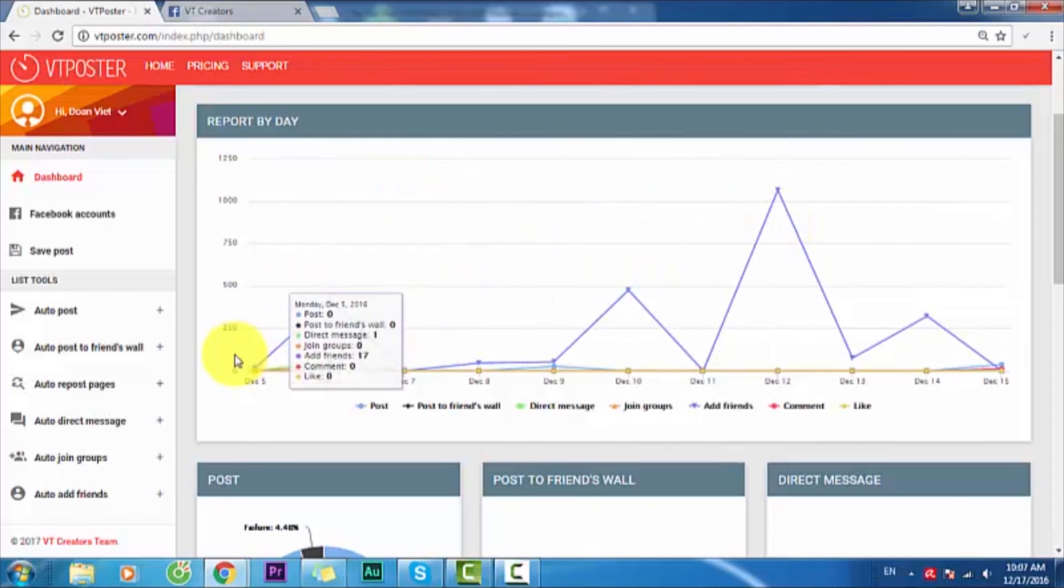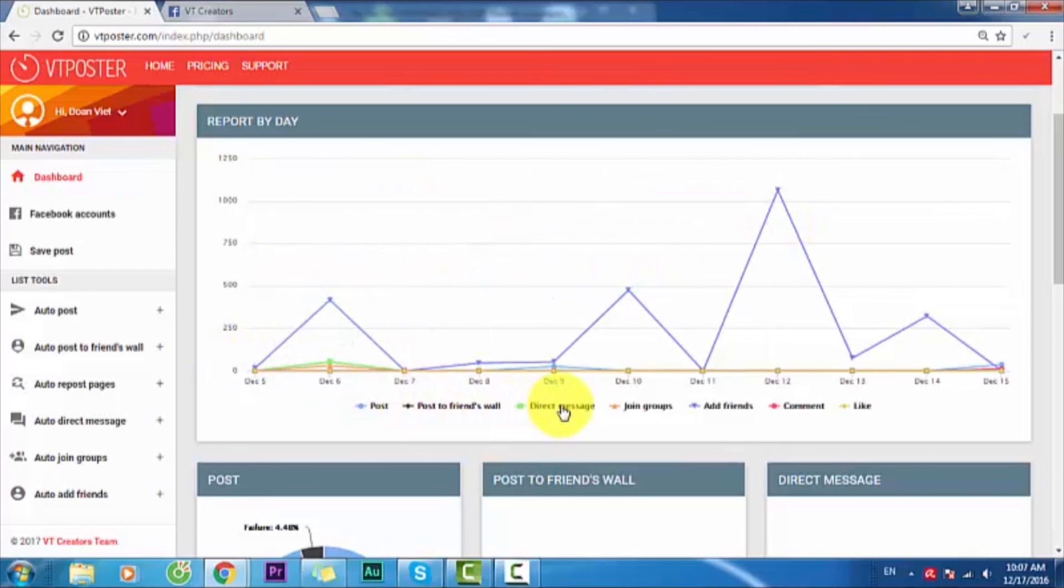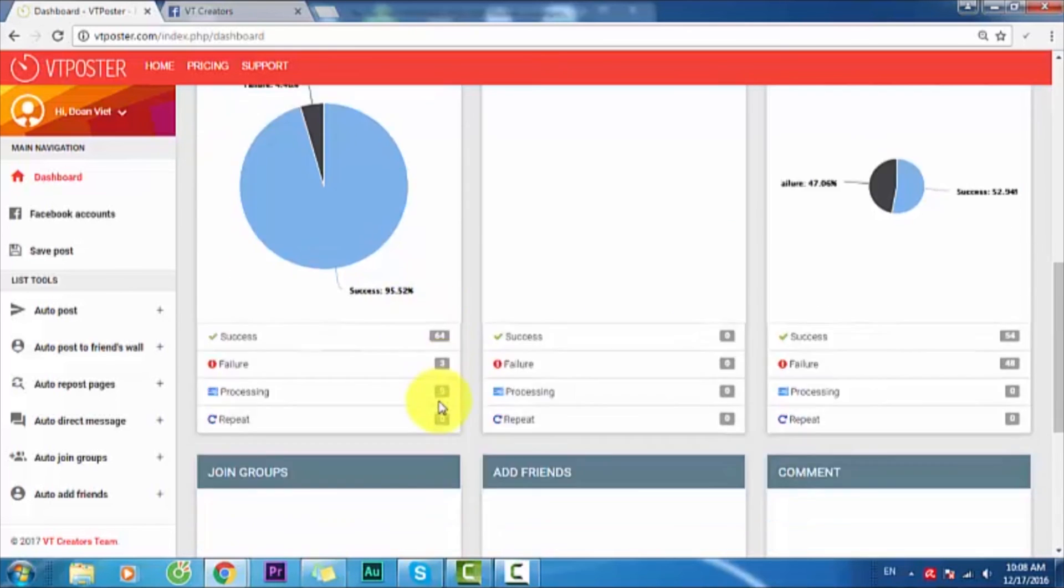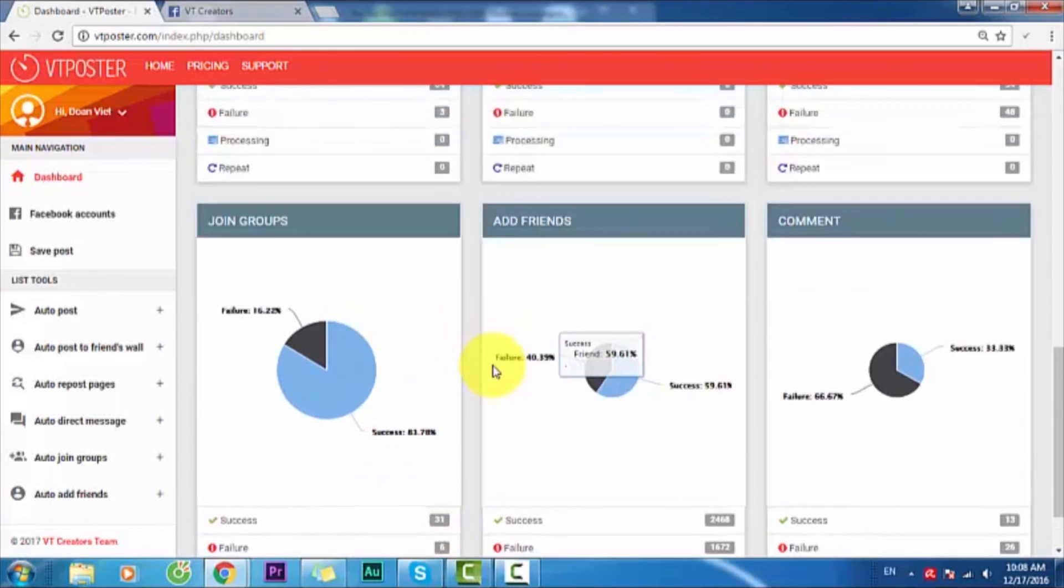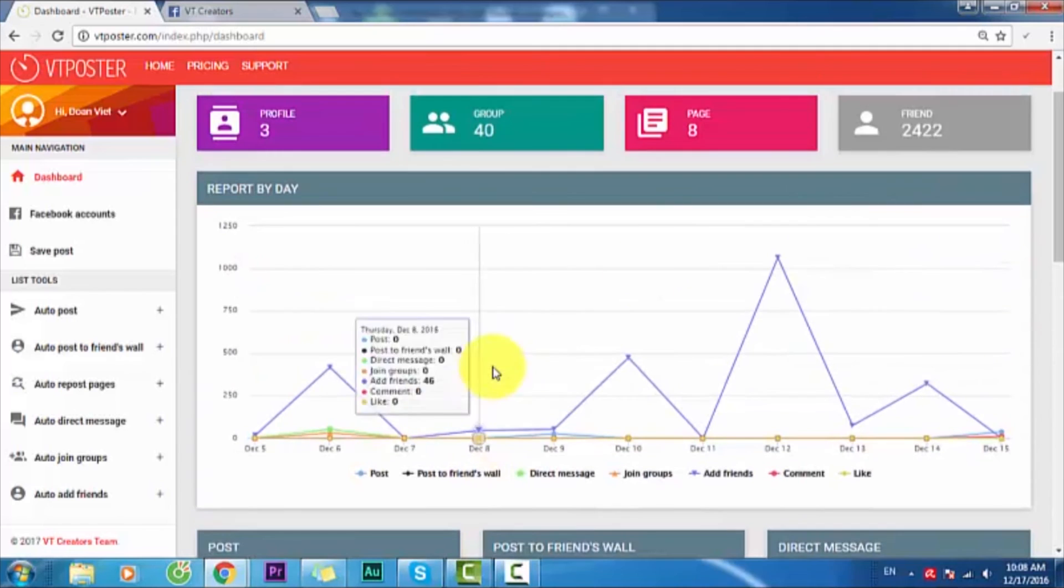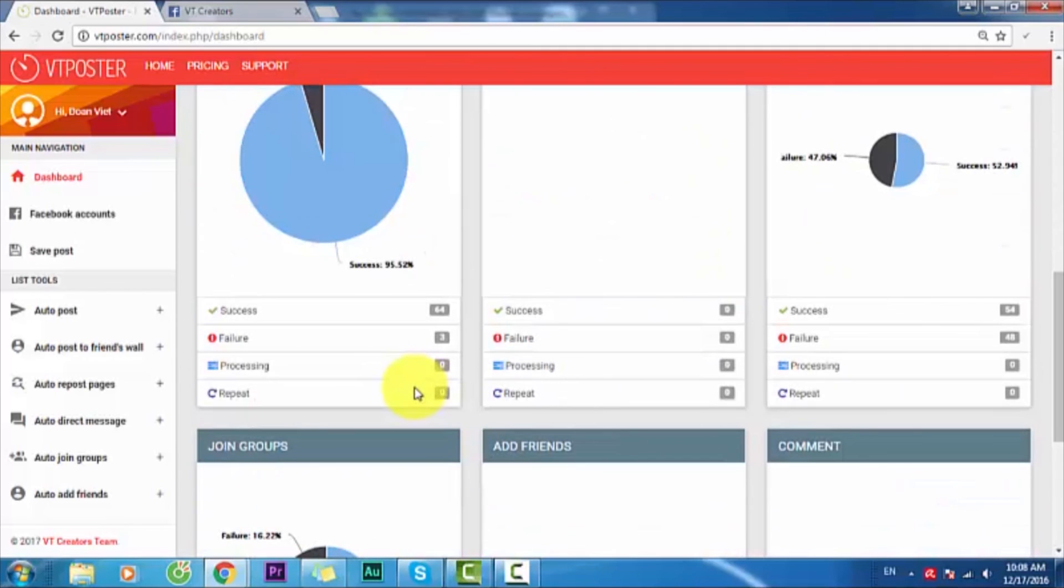You can see this is the chart showing how many actions you did: post to friends' wall, direct message, post to groups and friends, comment, like. We have the dashboard where you see how many things you did.